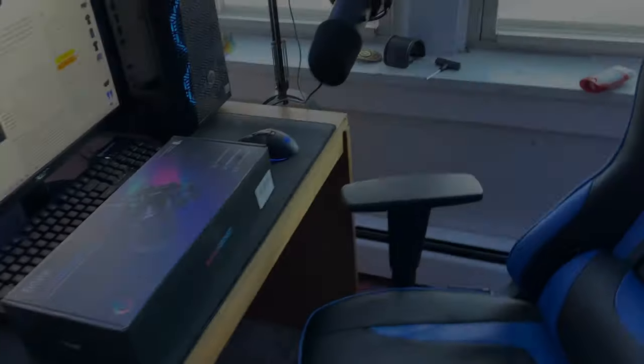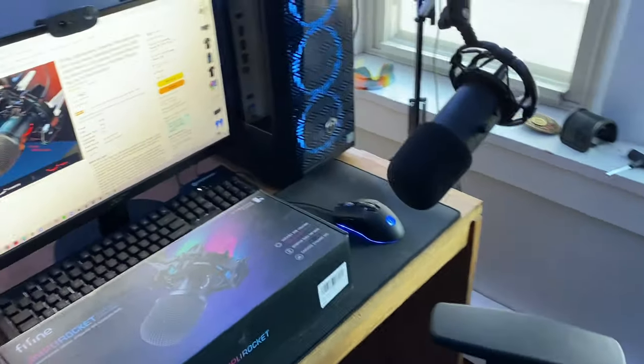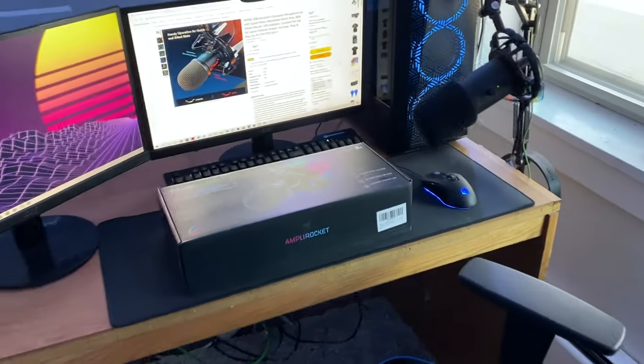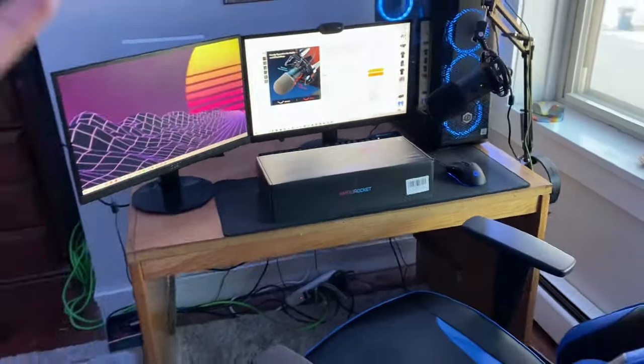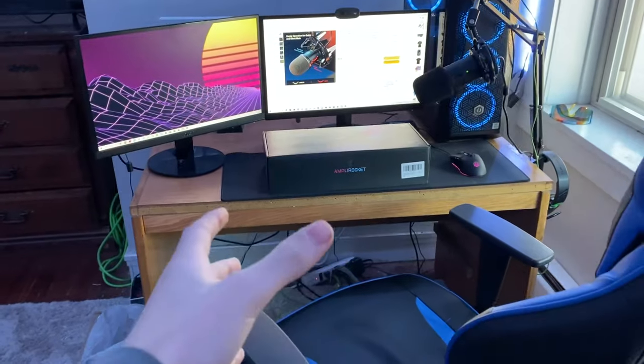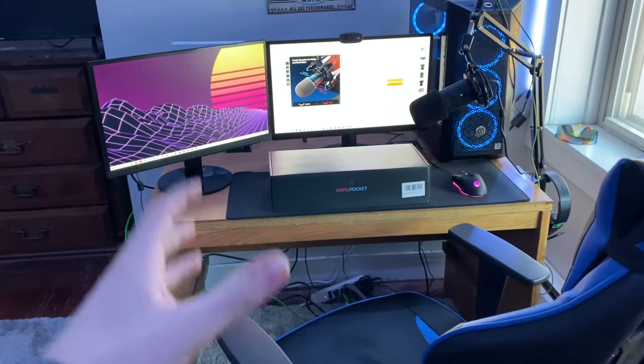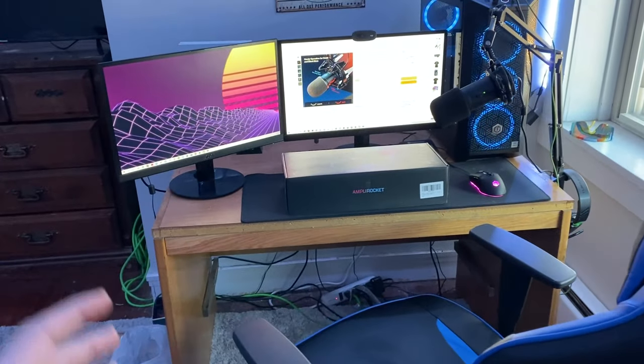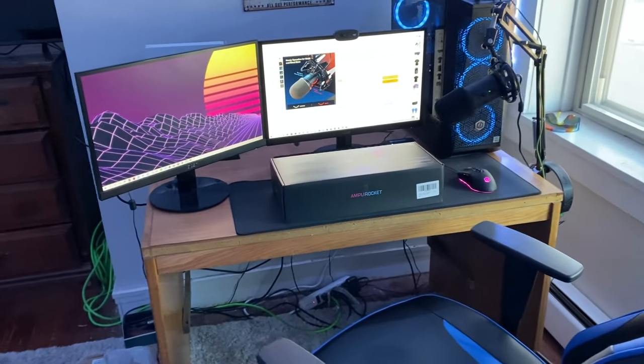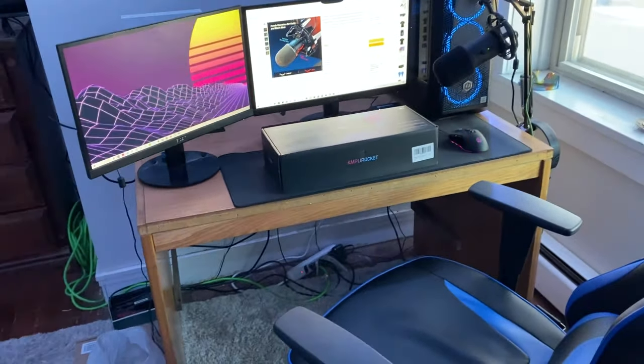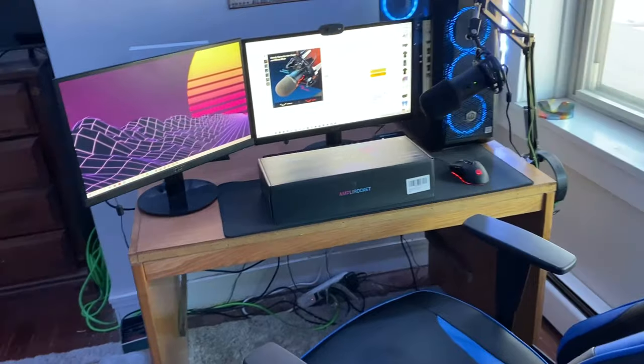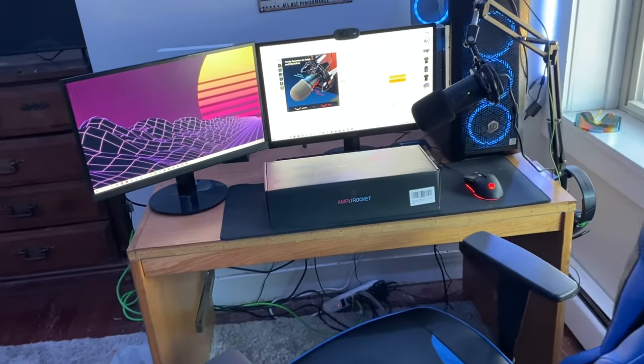All right guys, welcome back. Today we are here in the official Dragster TV headquarters, as you can see, and we have quite the upgrade to go over today.